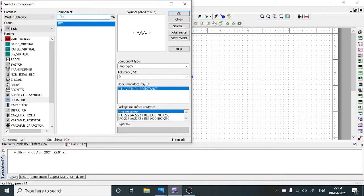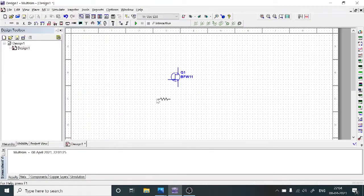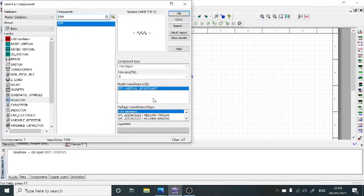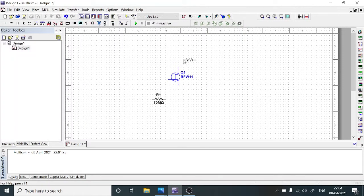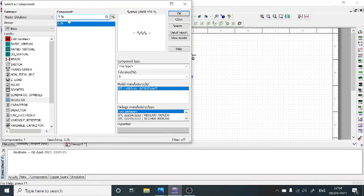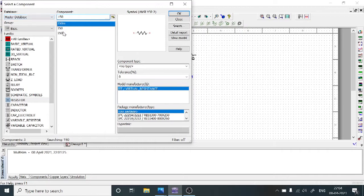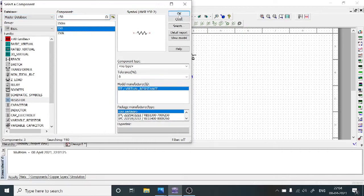As per the given circuit diagram, we require a 10 mega ohms resistor — select it and place it. Then we also require a 3.3 kilo ohms resistor — type 3.3k, search, select OK, and copy it. Then a 150 ohms resistor is also required — select 150, select OK.